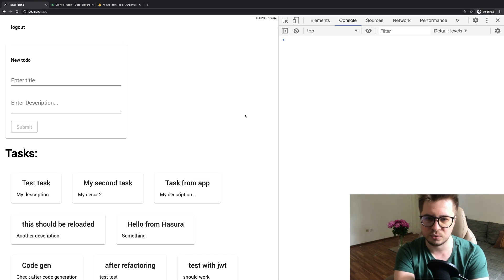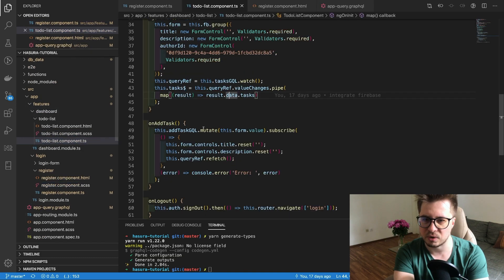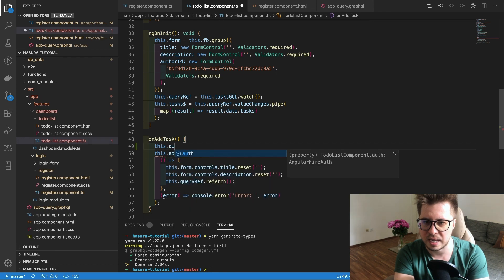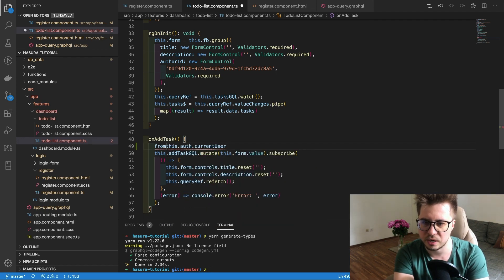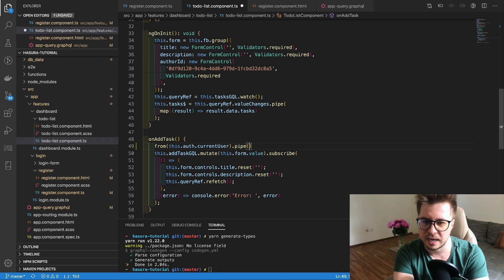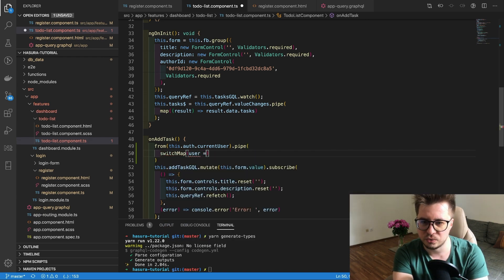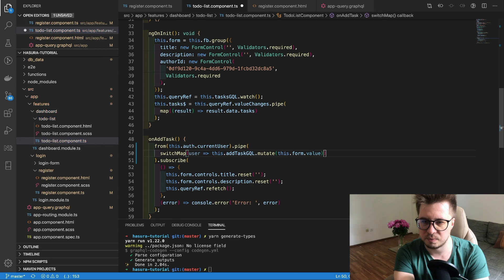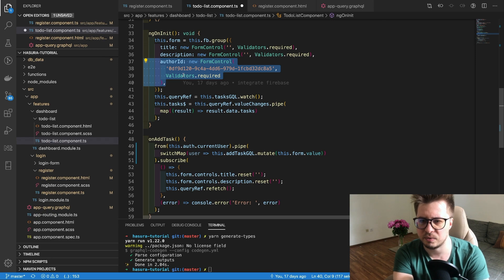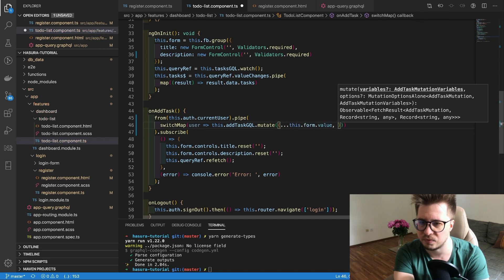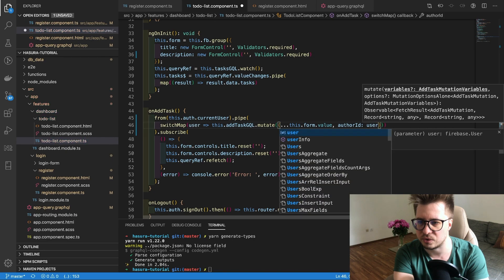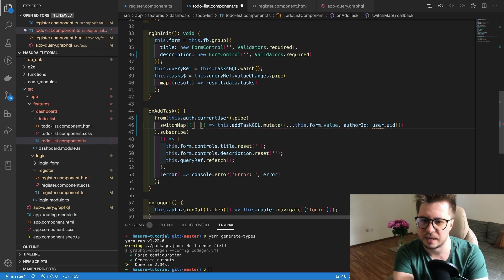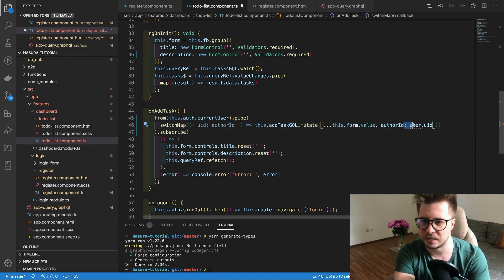We have to fix our to-do list component and replace our hard-coded value with the real data. I will start with this on add task. I will fetch the current user and because it's a promise I want to convert it to the stream with this from operator. Then in pipe in switch map I will do actually this mutation. We have to remove this author ID and we will add this author ID here. I will spread the values from the form and author ID is going to be user uid. Of course I can destructure this and use the latest JavaScript cool features like this.